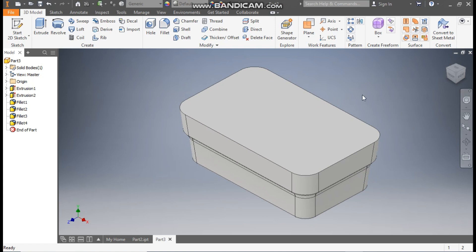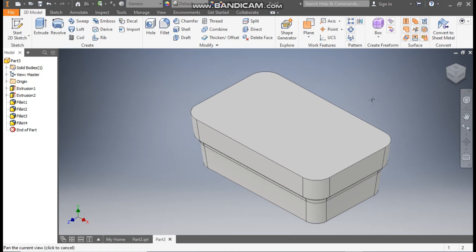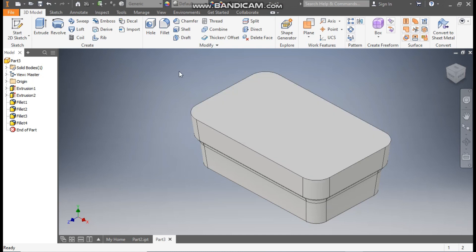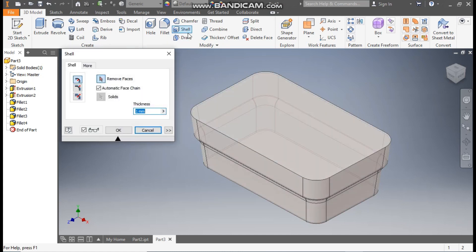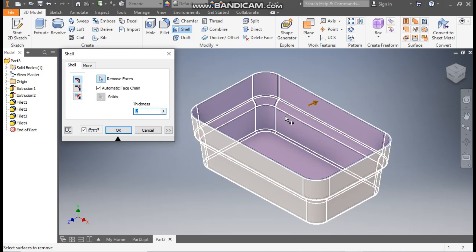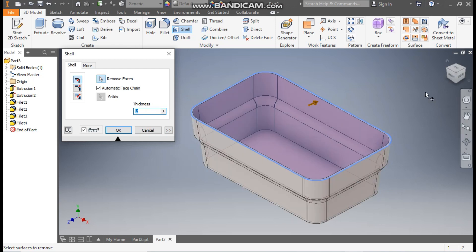Now we will shell this command — shell this complete profile, or make it a hollow profile. Go to the shell command, take a thickness of 2 mm, and we will select the top face as the open face. Press OK, so this will be a hollow profile.